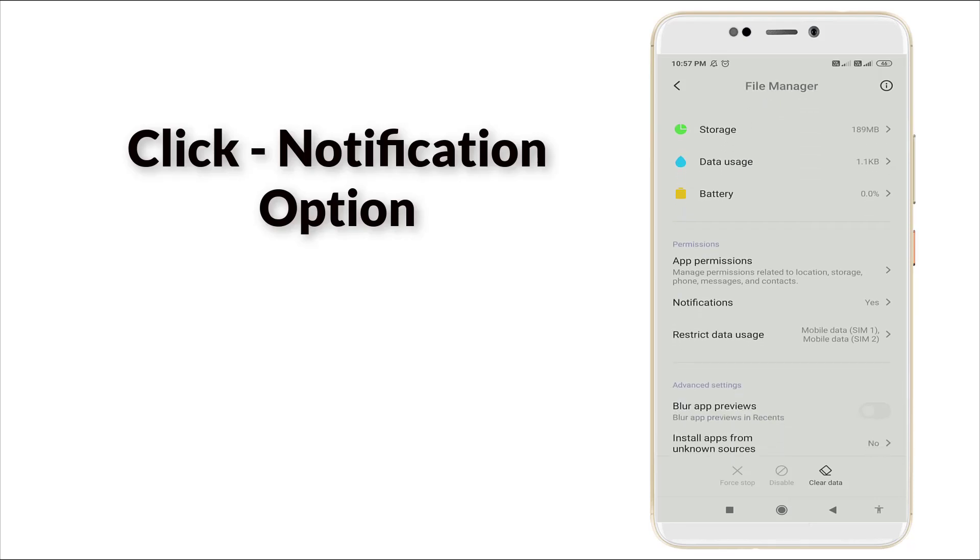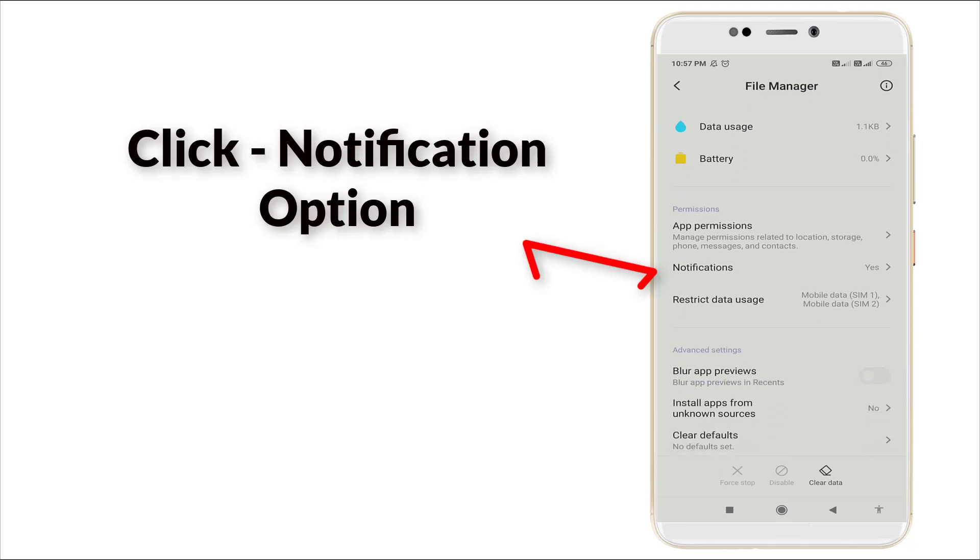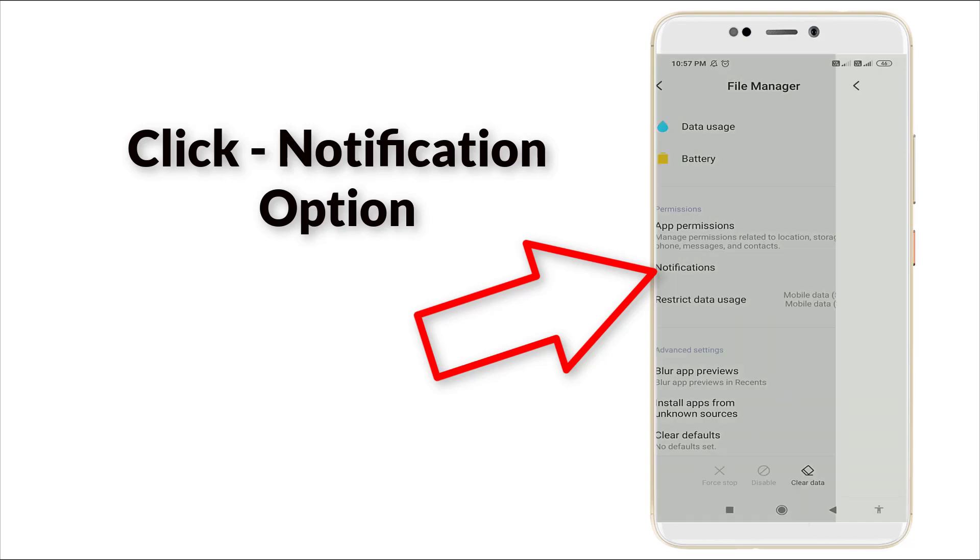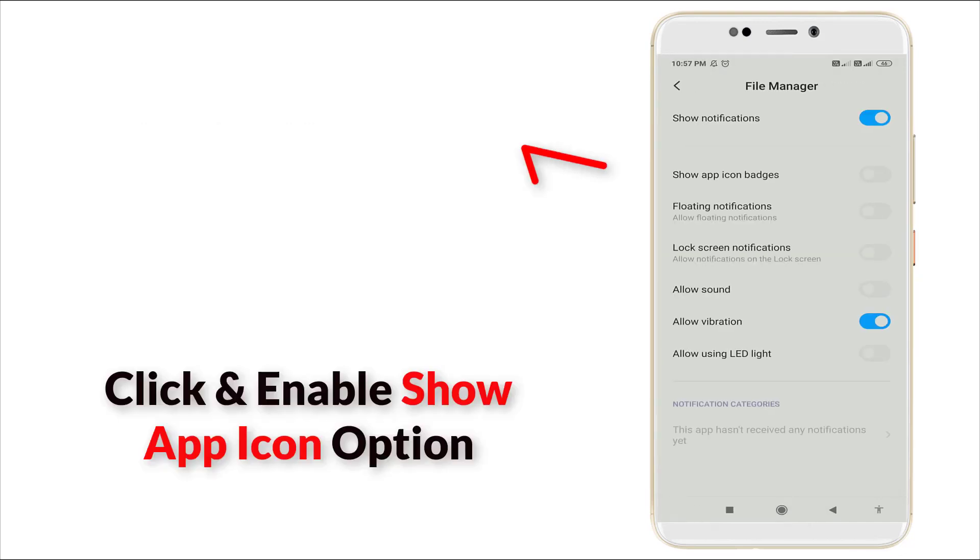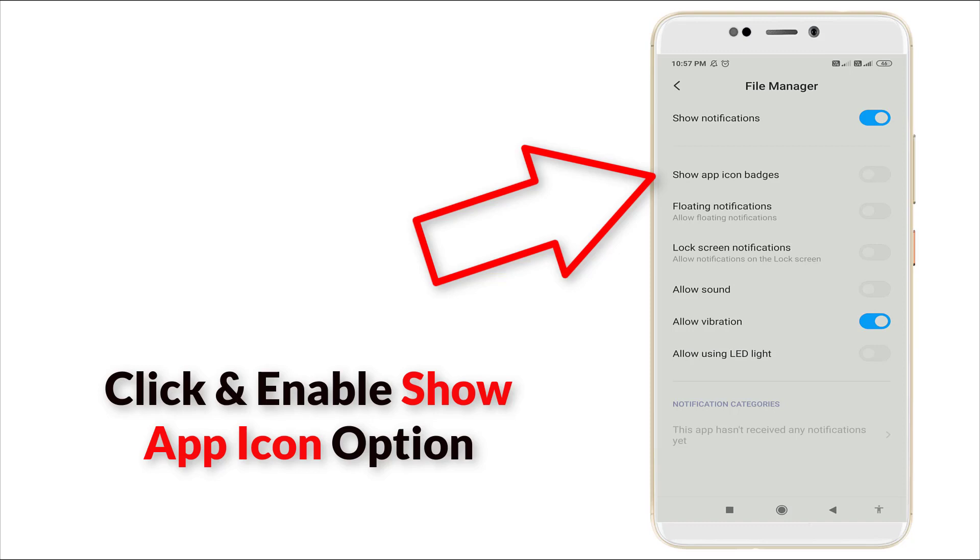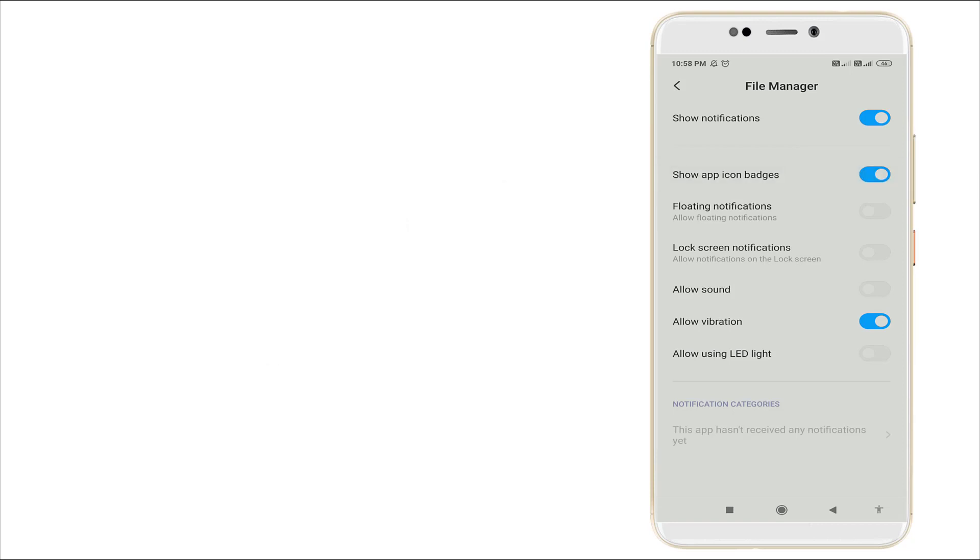After clicking this, scroll down slightly and you can see Notifications. Click this one. Once you click this, a pop-up menu will appear like this. Show app icon is there. You want to enable this option. If you enable this option, it will be visible in your settings.